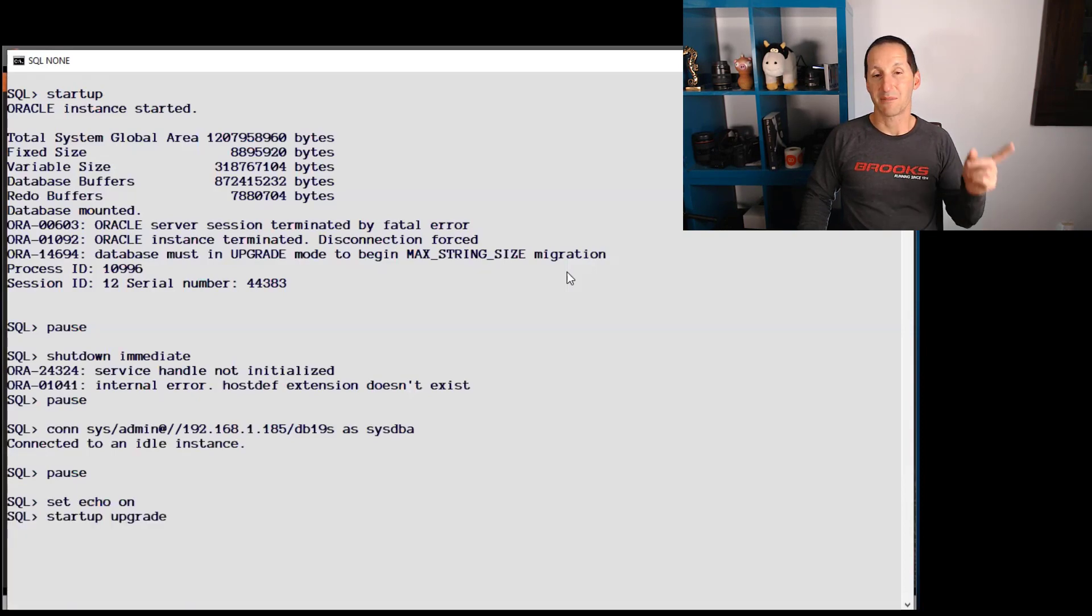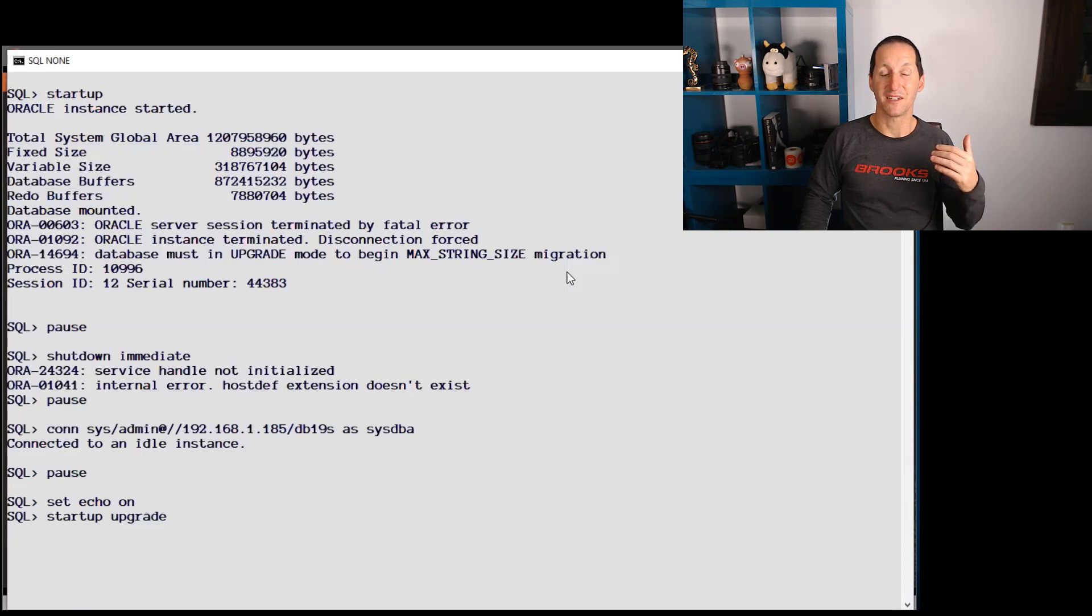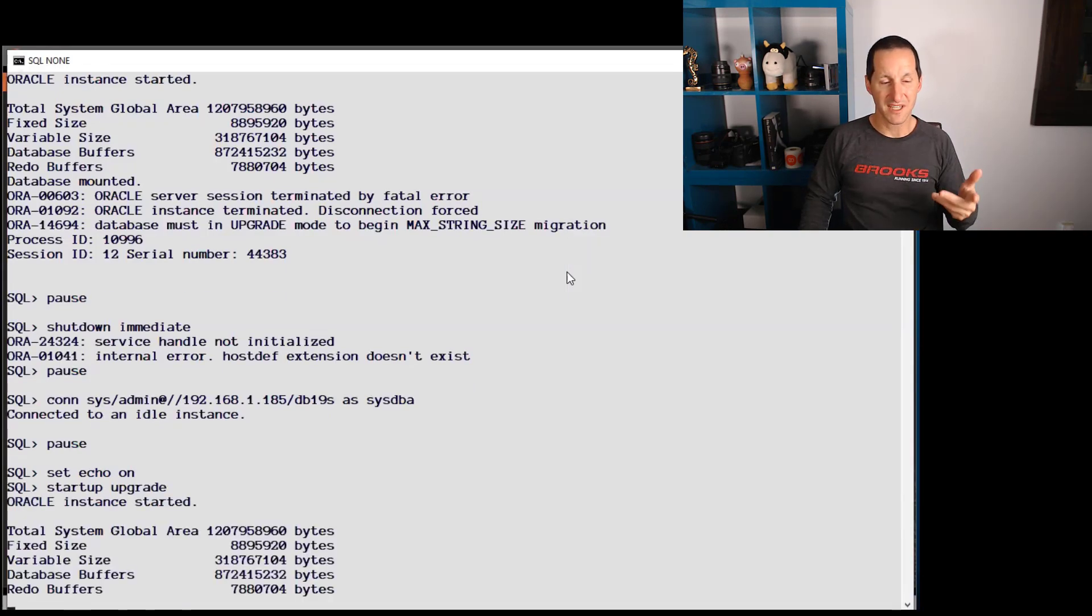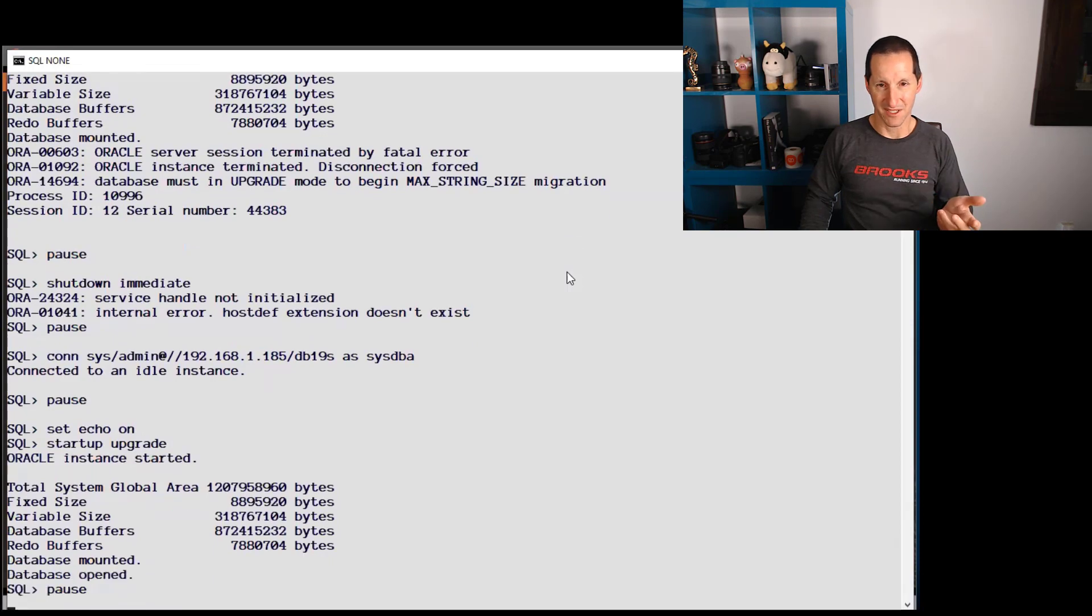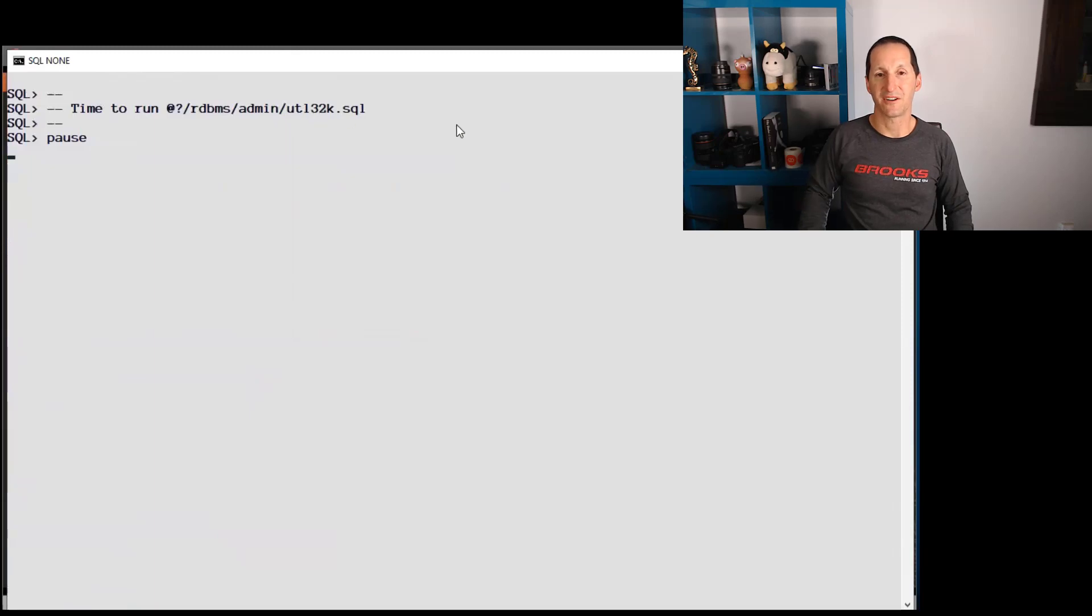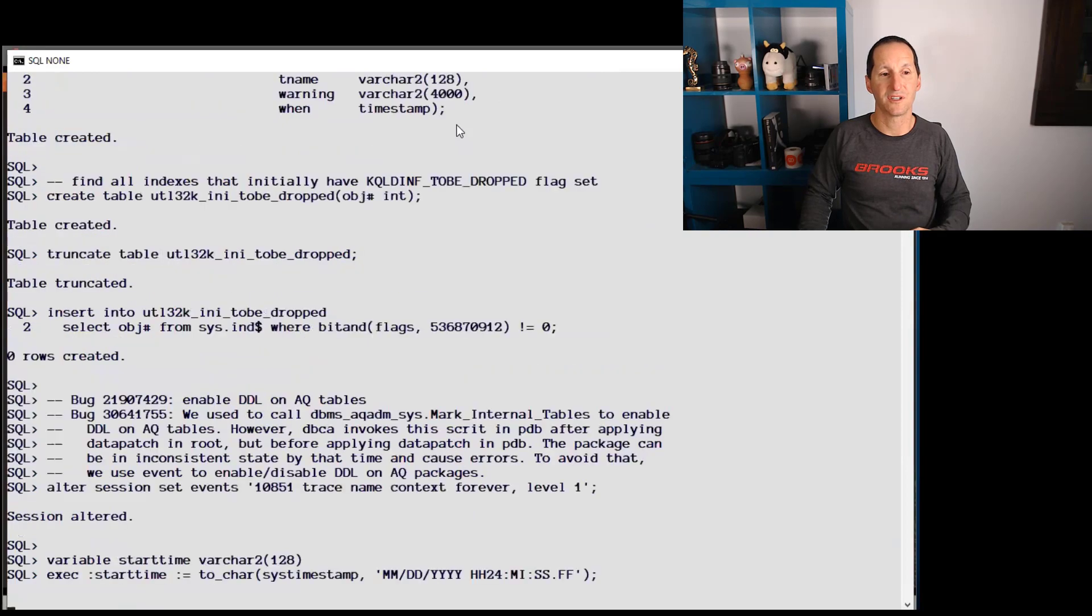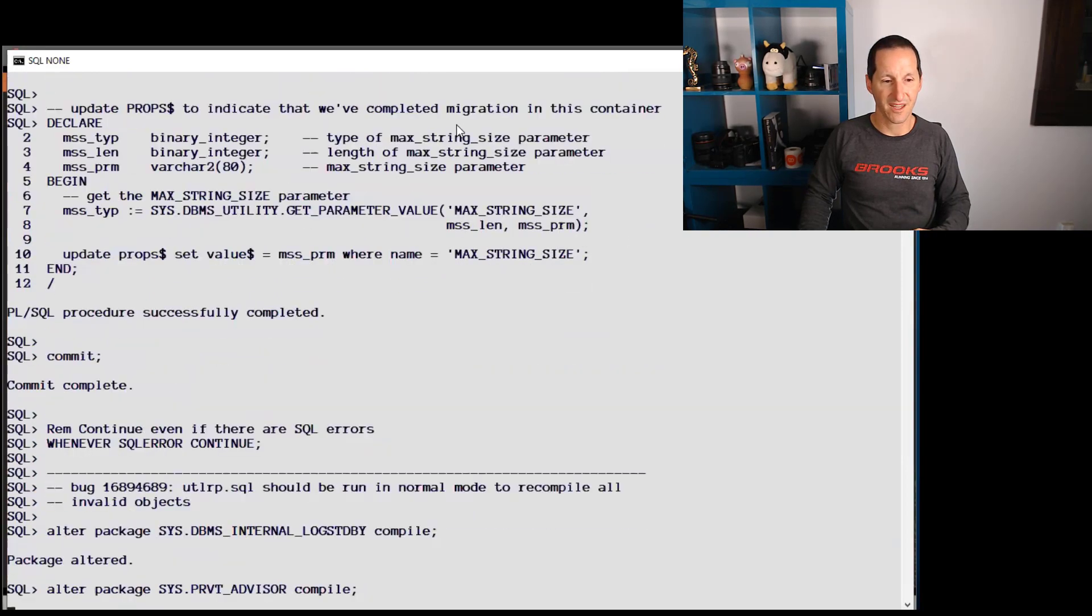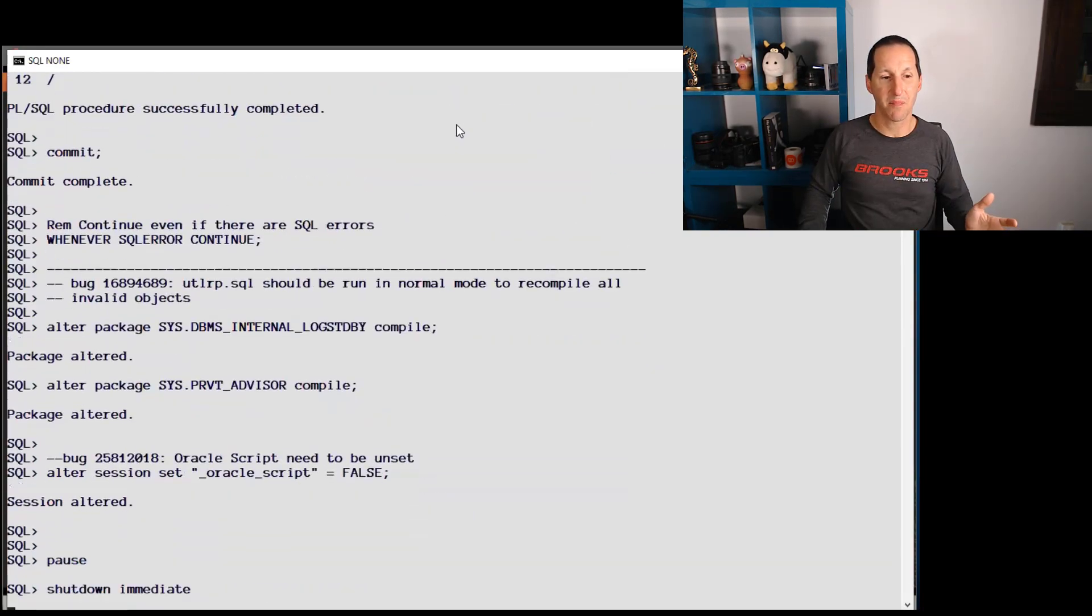Start up in upgrade mode because when you've set that parameter, the next step needs to be startup in upgrade mode. Once you've started in upgrade mode and the database is open, we need to run this script, utl32k.sql. It adjusts the dictionary to cater for this new string sizes. And off it goes, does little bits and it's done.